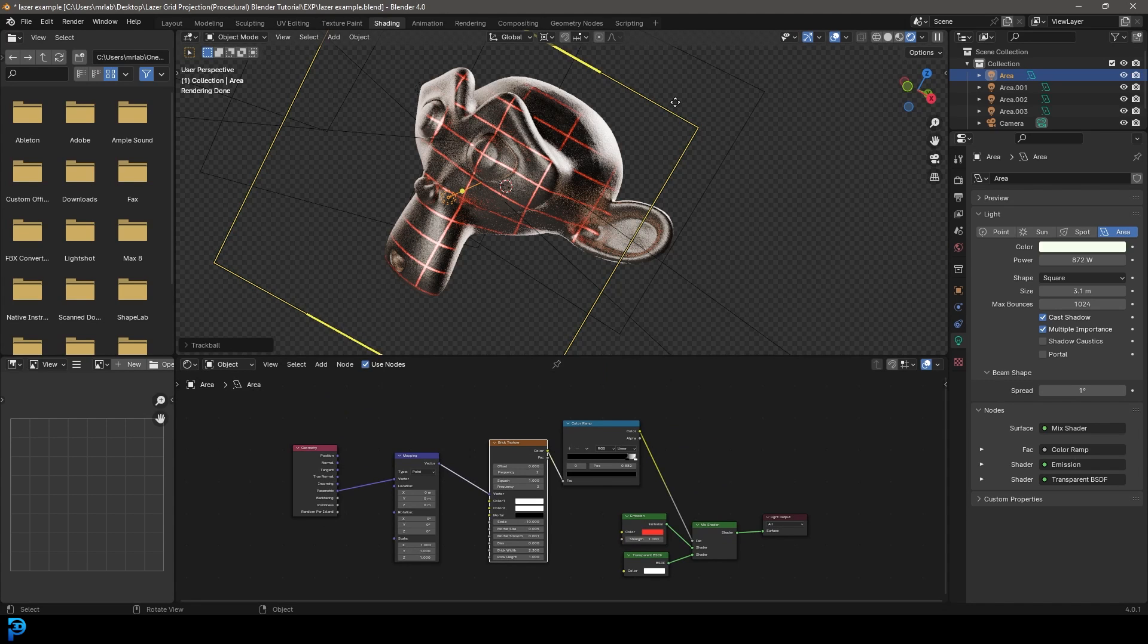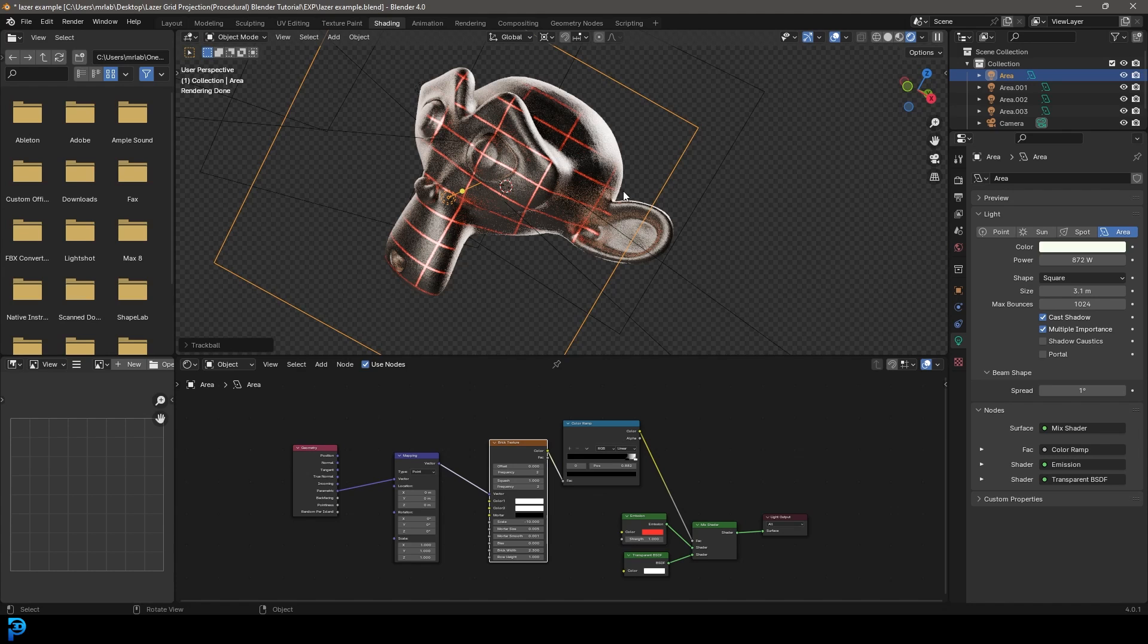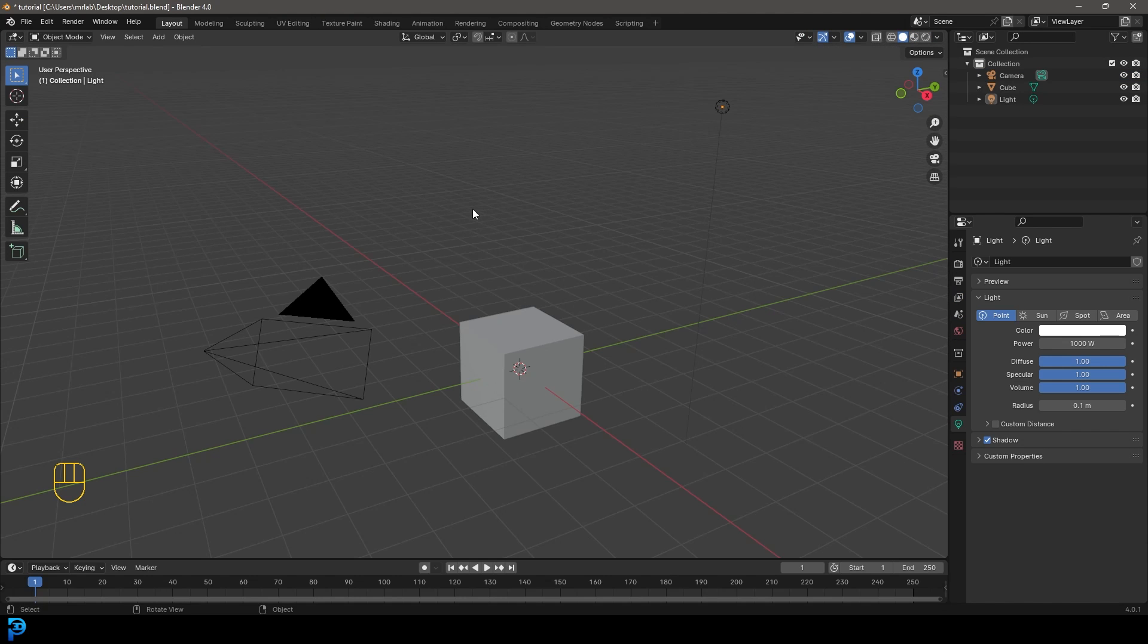Blender does allow you to use nodes in the shader editor for lights as well, which is really cool if you didn't know about that. So let's jump in and make this.